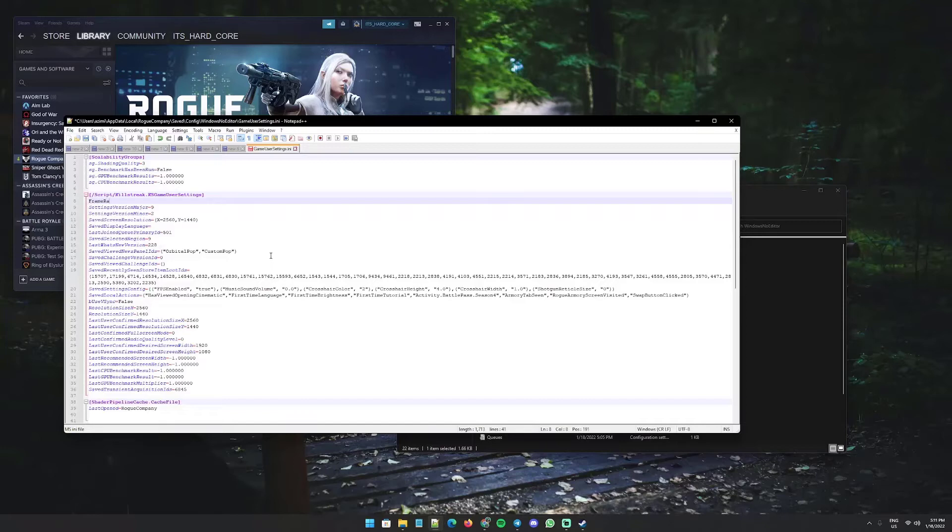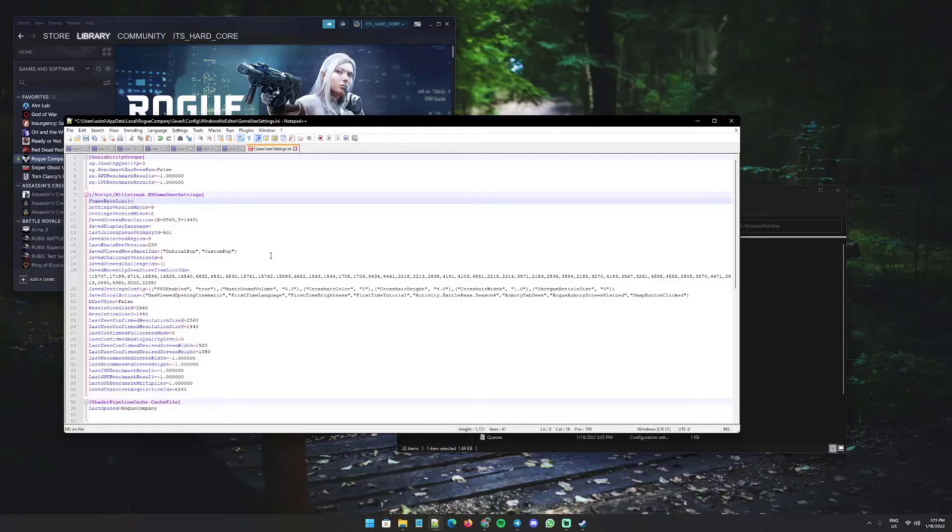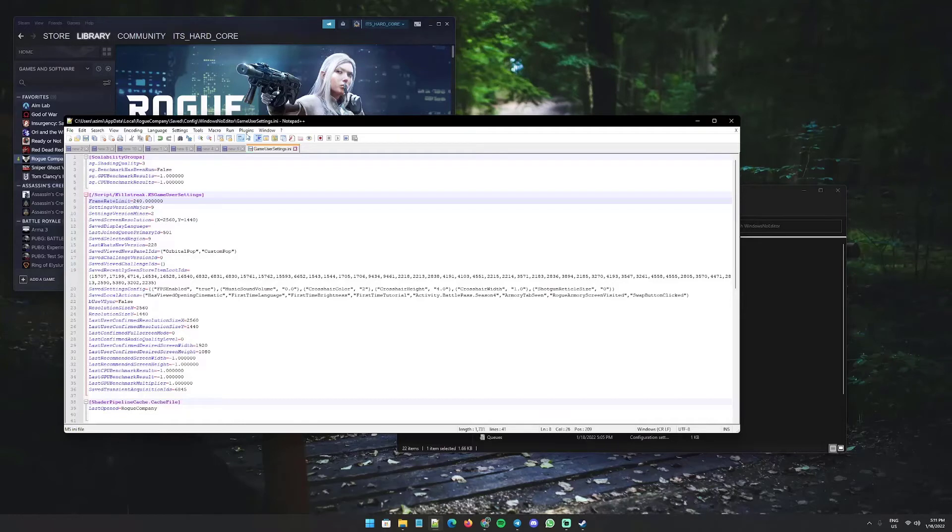FrameRateLimit equals the number that you like. I suggest to set the maximum number of your monitor, for example, 240. So I write 240.000000. Save the file and close it.